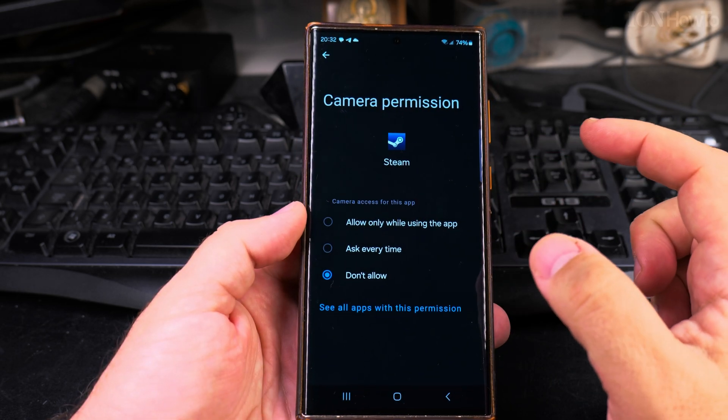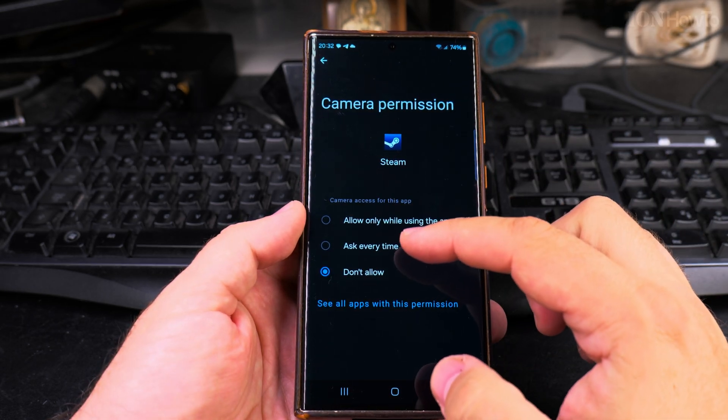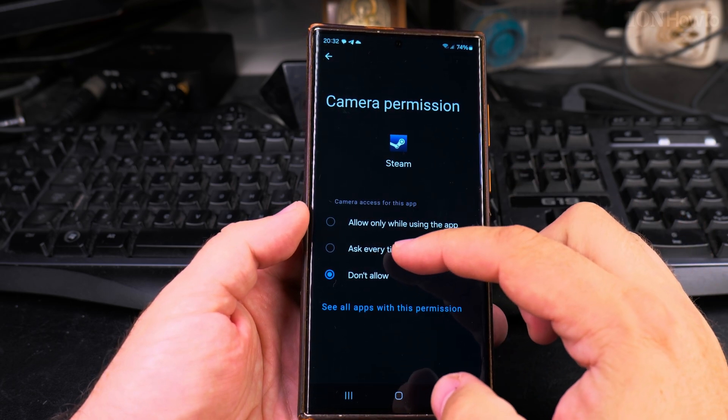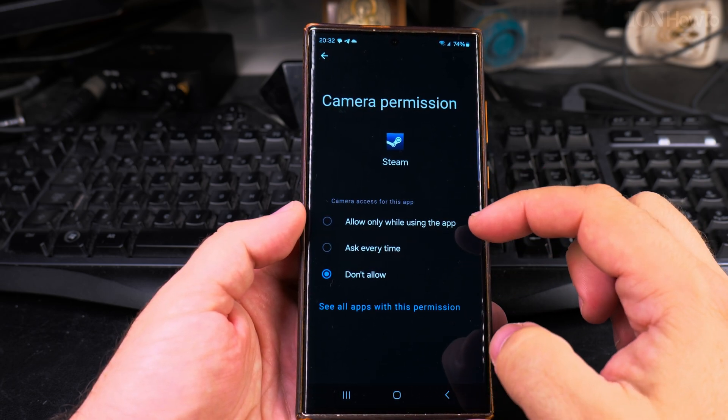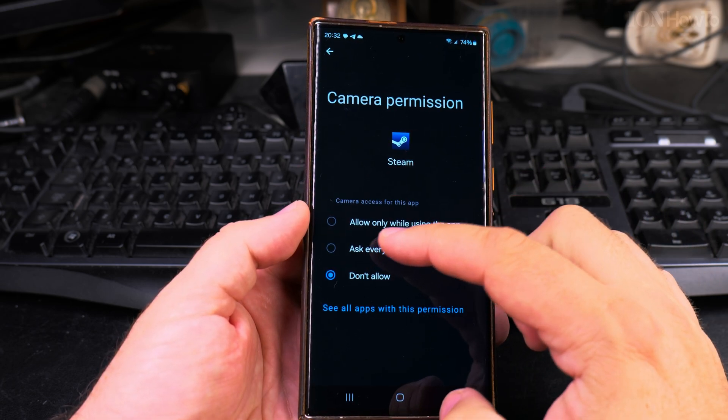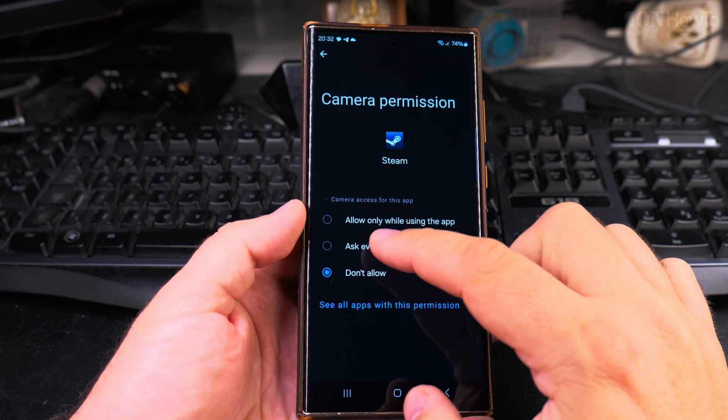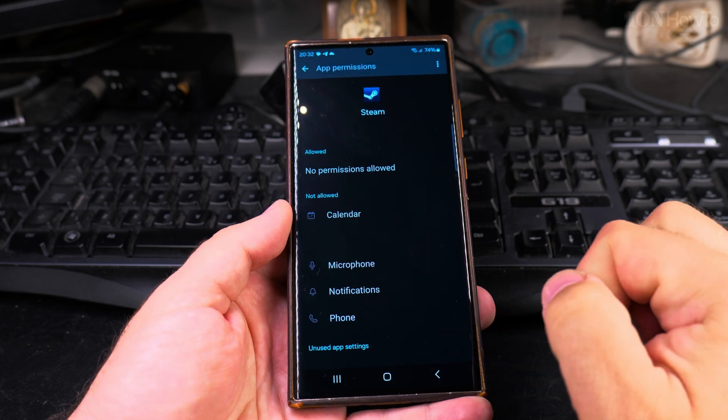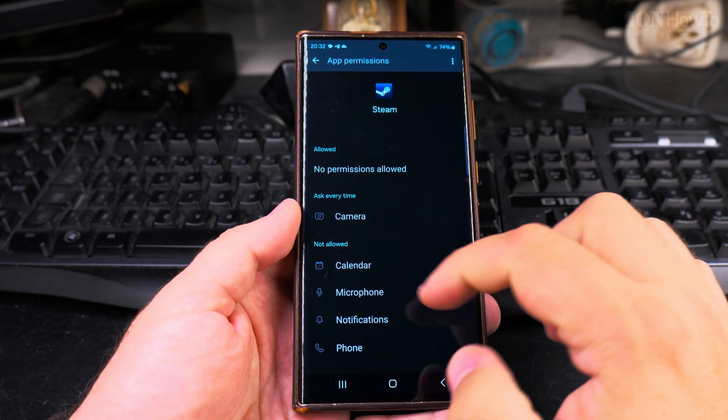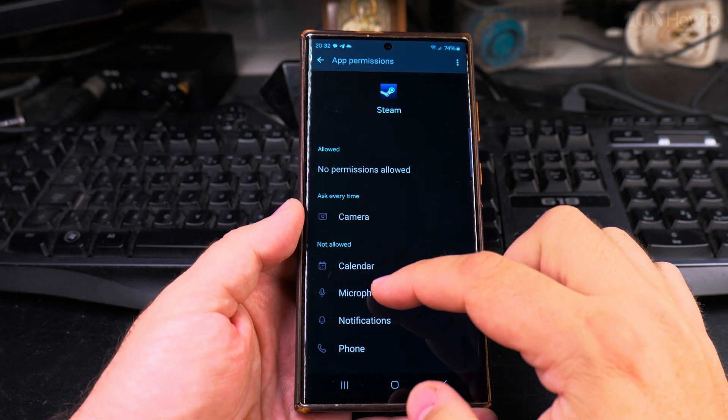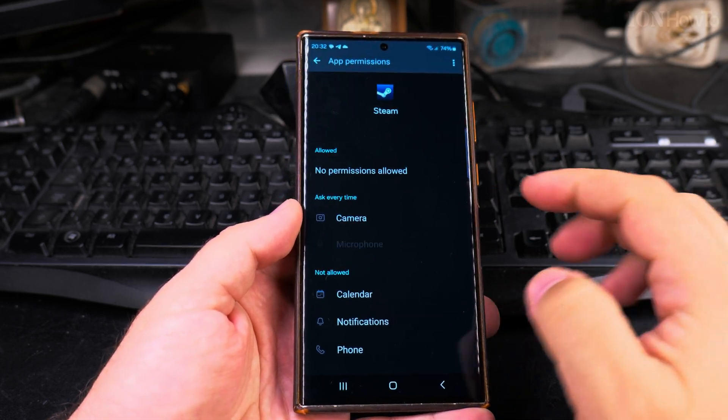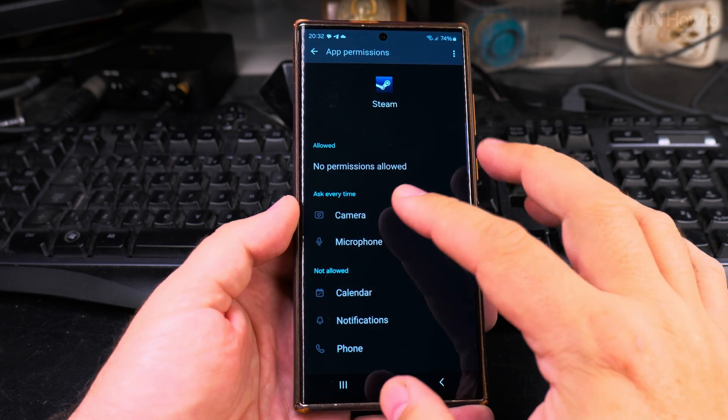So if I wanted to allow this for camera, I could say allow while using the app, ask every time. I think this is the most safe one, and the same for the microphone, ask every time.